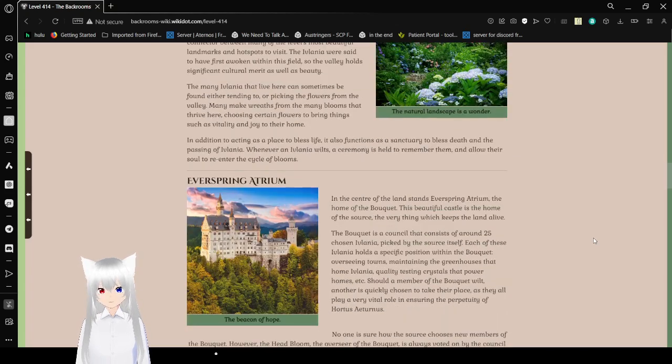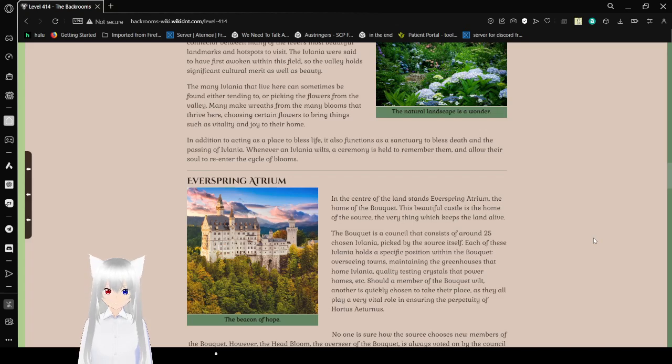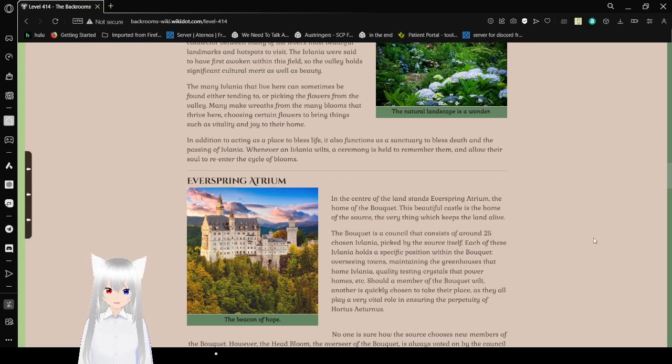In addition to acting as a place to bless life, it also functions as a sanctuary to bless death and the passing of Eflatnigia. Whenever an Eflatnigia wilts, a ceremony is held to remember them. It allowed their soul to re-enter the cycle of blooms.